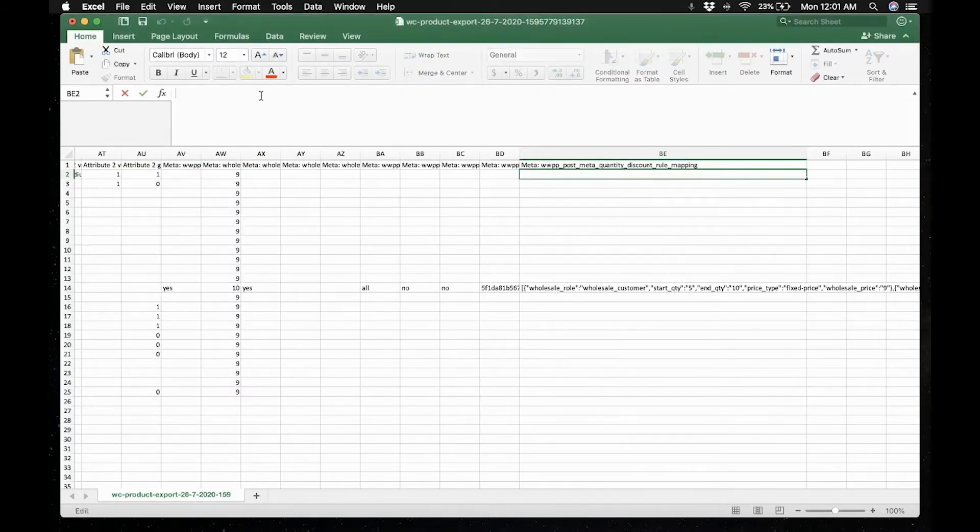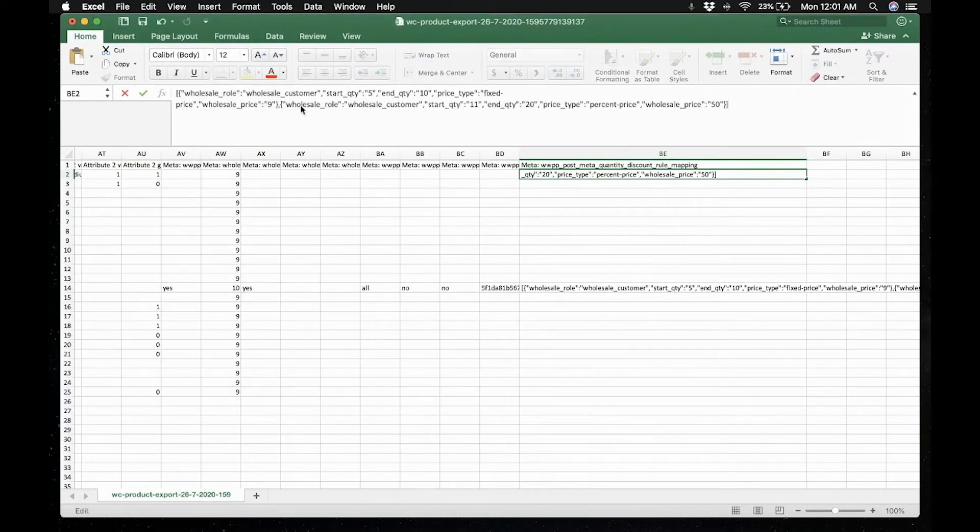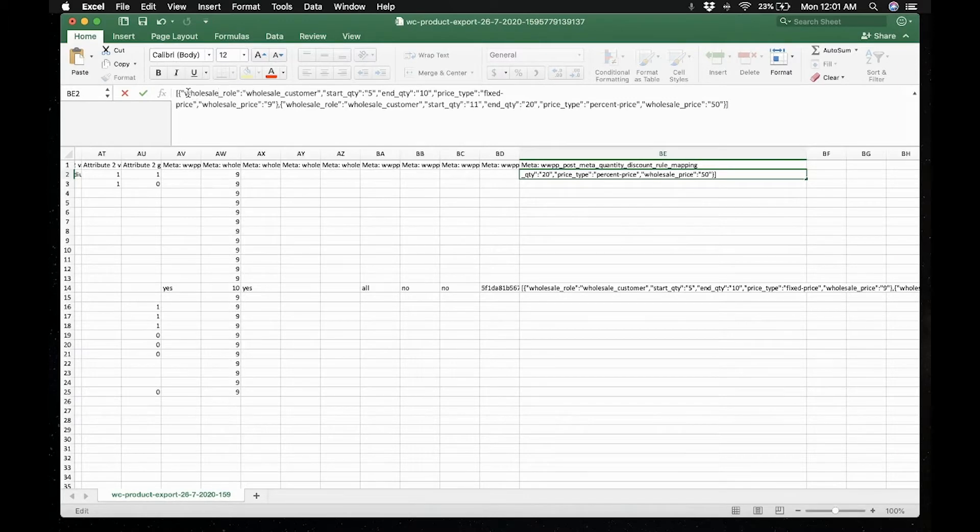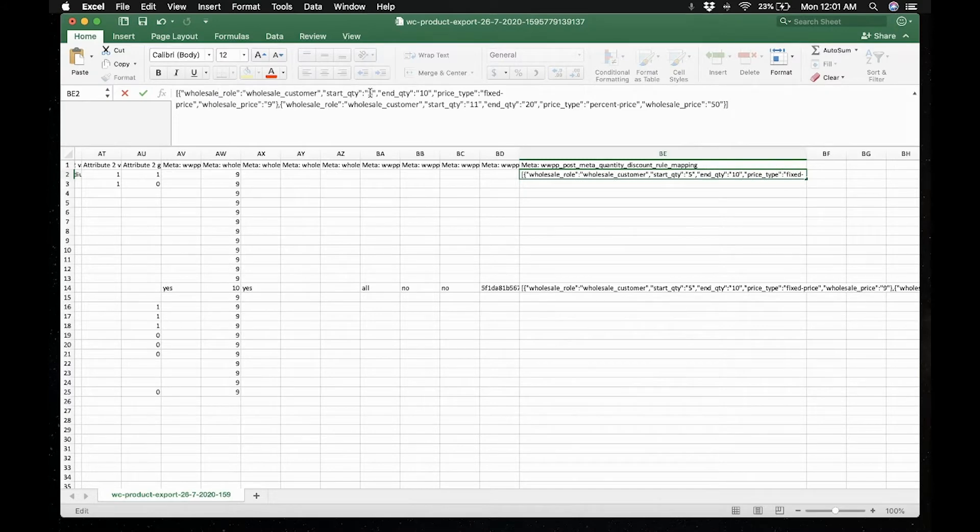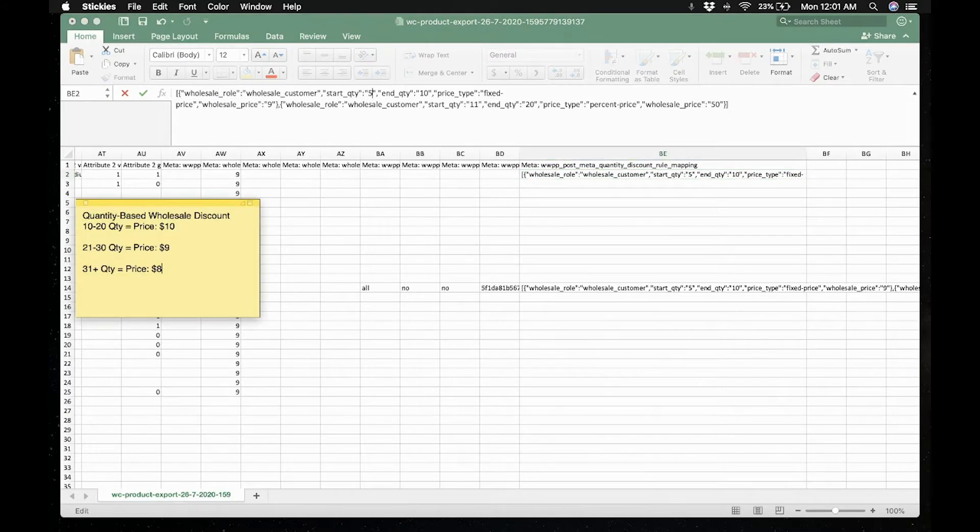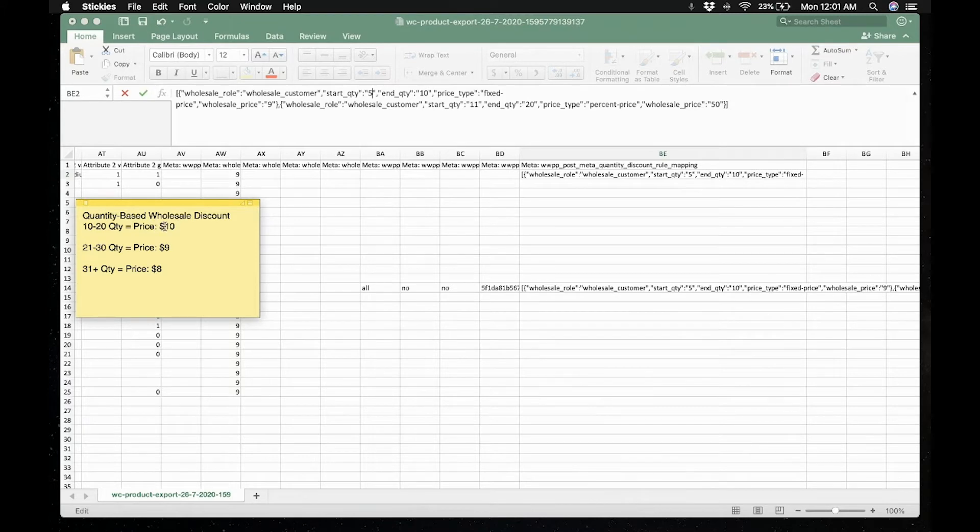Let us copy this and let's try to create a value where we can import this quantity-based requirement. To start, let's copy and paste this and make sure that the wholesale role is for wholesale customer. The starting quantity is 10 to 20. So the price is 10 others.